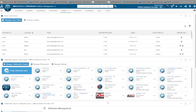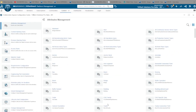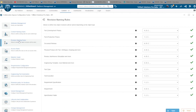Let's review revision schemes in 3DEXPERIENCE. The Platform Administrator can navigate to the Platform Administration Dashboard, Content tab, and Collaborative Spaces Configuration Center. Double-clicking the top toolbar will maximize the widget. Next, select Revision Naming Rules.